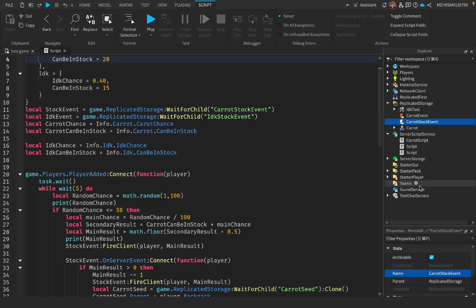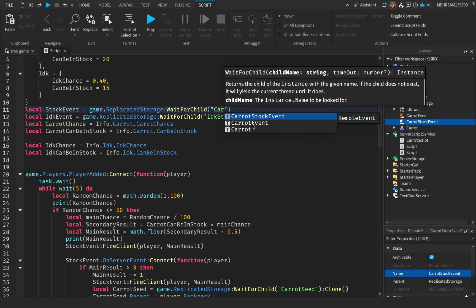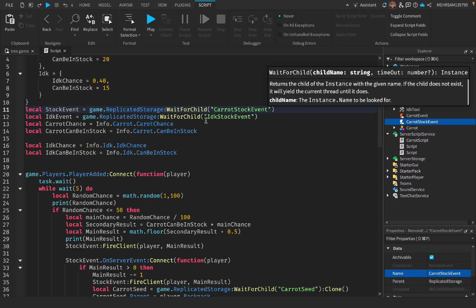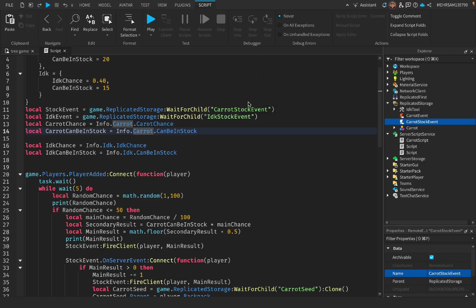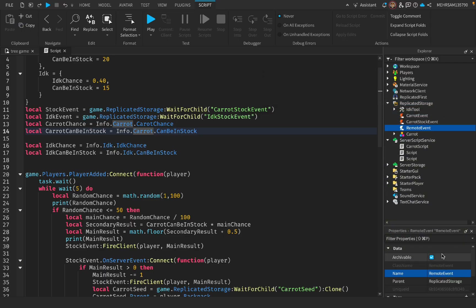Now if you change the name, it's not this name, then you can change it right here — it's going to kind of pop up so you don't have to write it letter by letter. Then we have to add another RemoteEvent and name it — I named mine 'IDontKnowStockEvent' — but this is for your second fruit, so you can change it to your fruit's name.